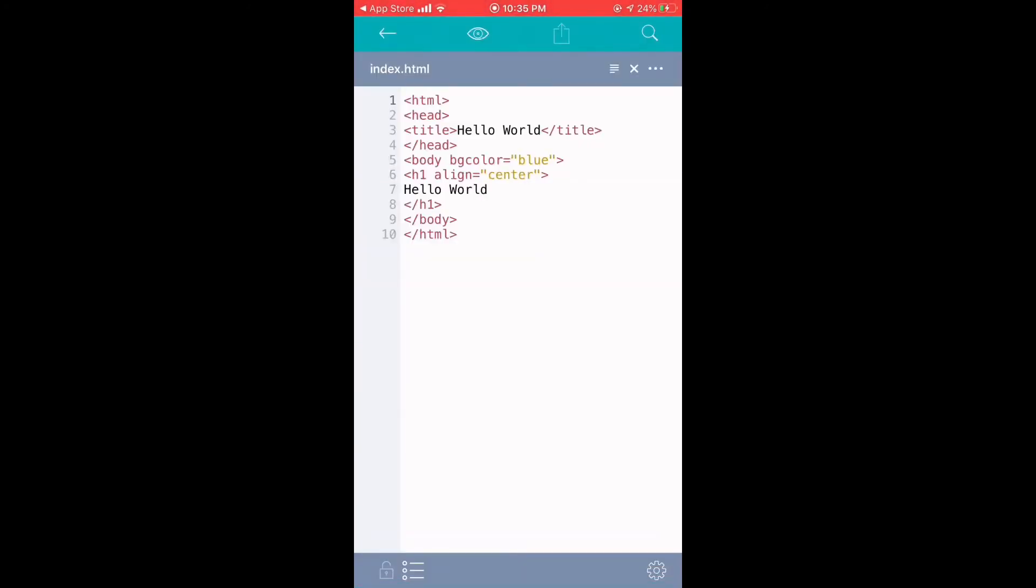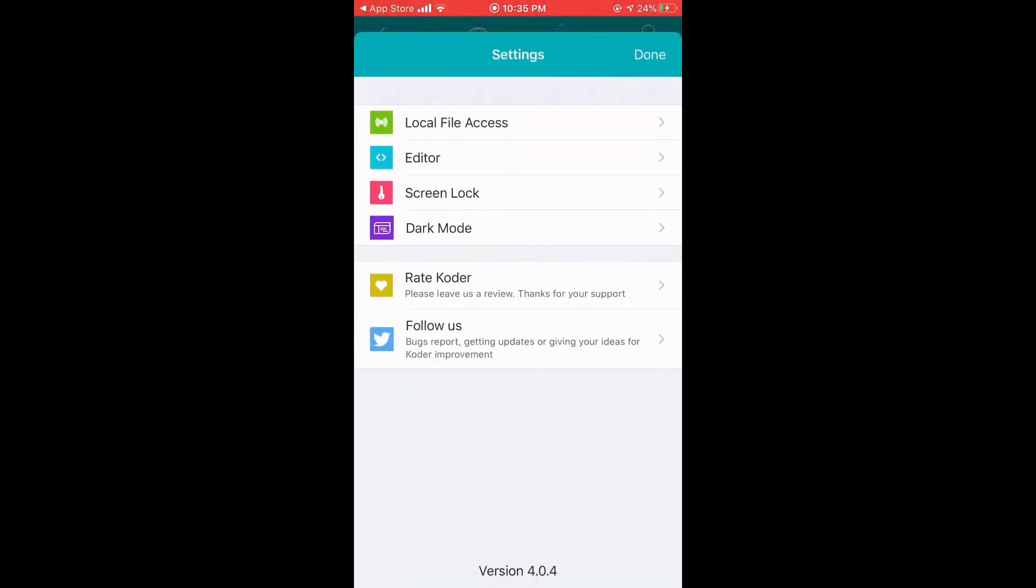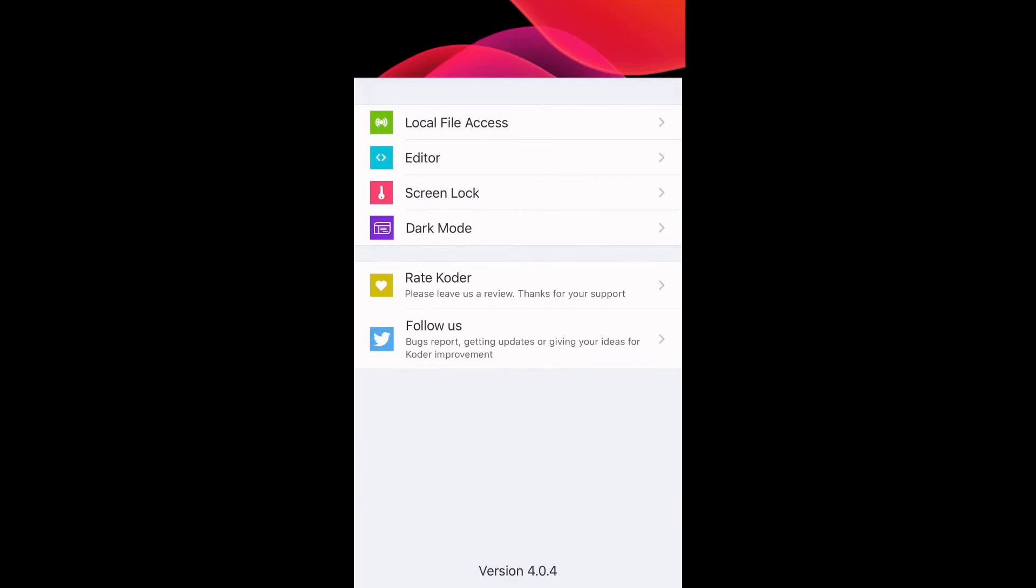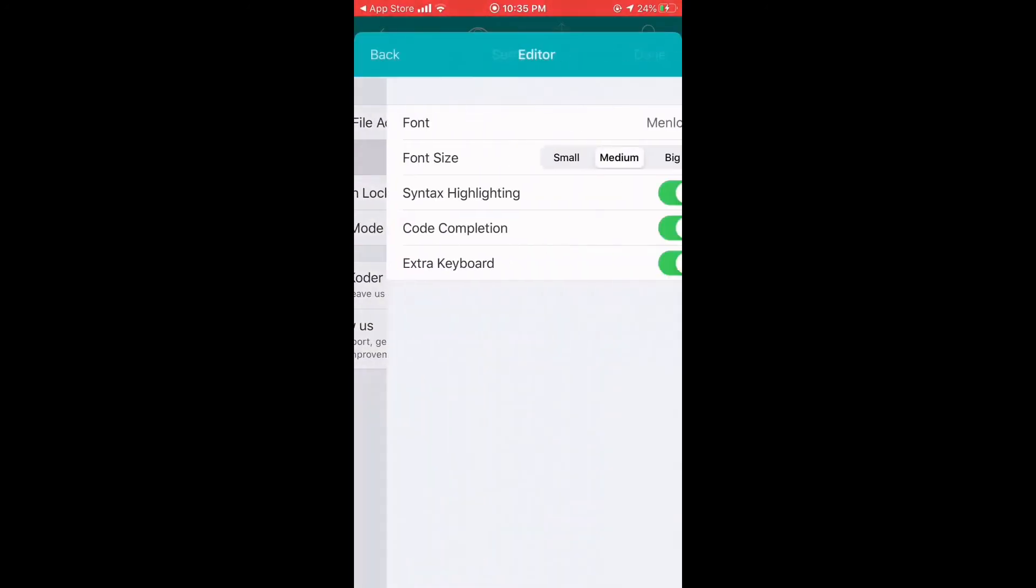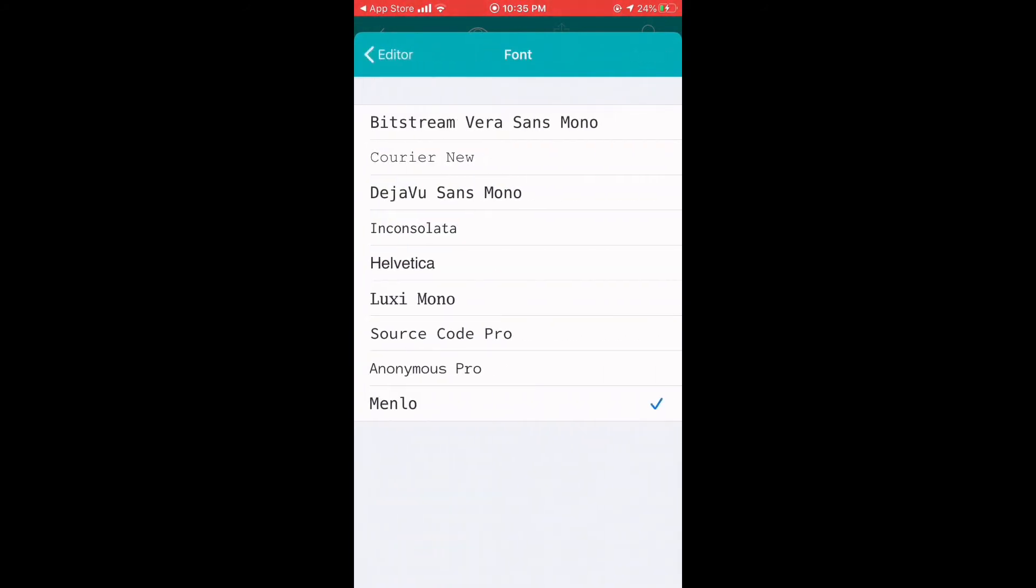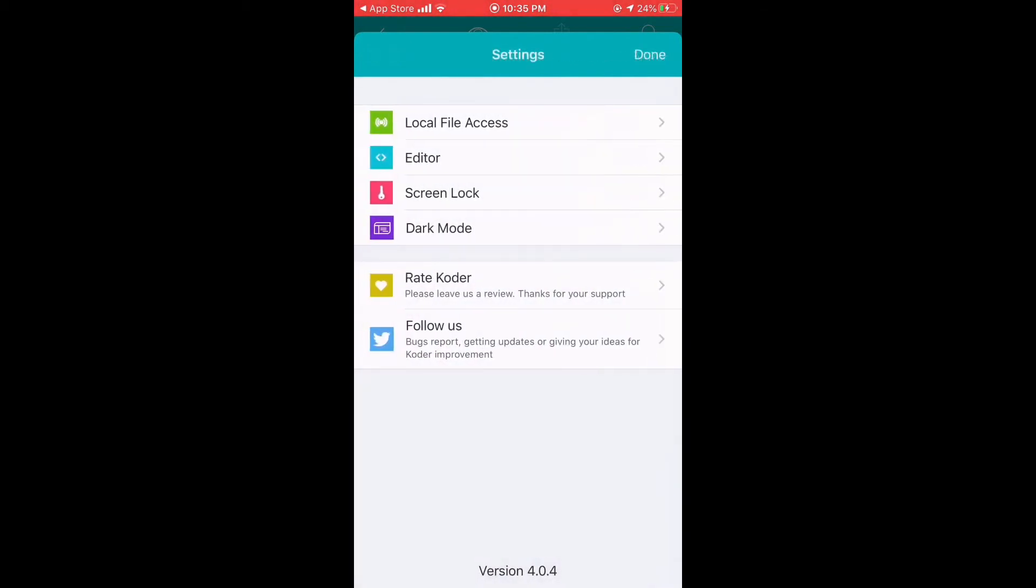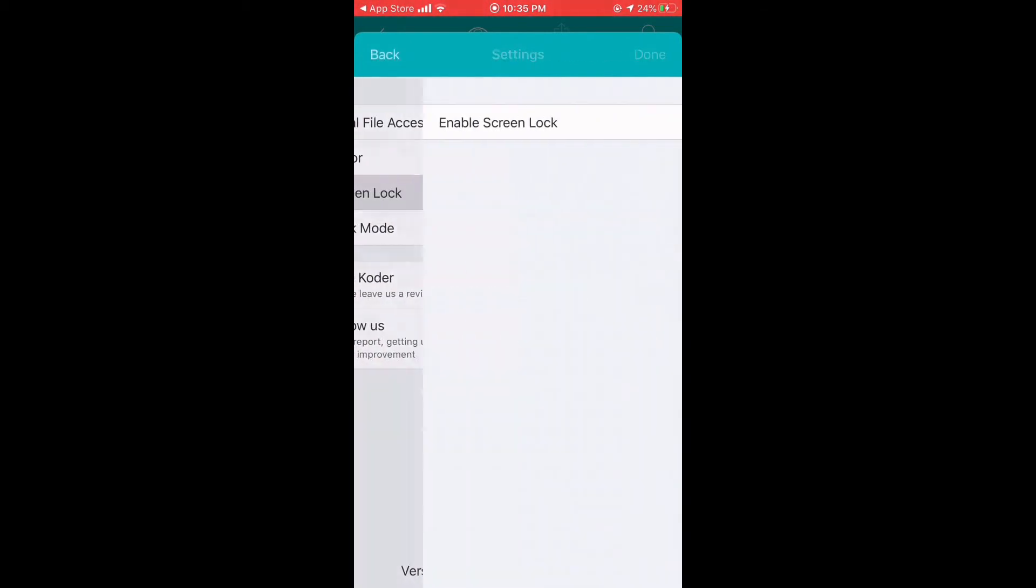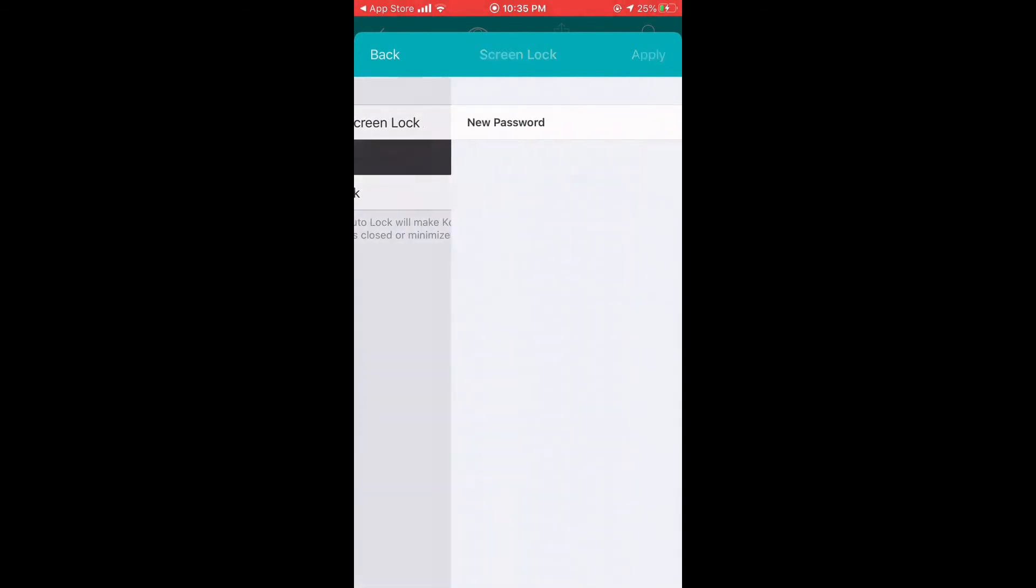So then another cool feature you can do with this... there's Editor, and say you want font size to be bigger, you can. You can change the font type as well. But you can also... I like the Screen Lock, so with Screen Lock you can make a password.